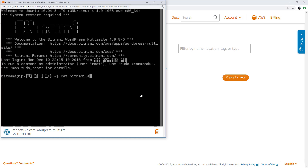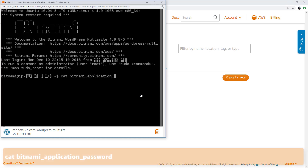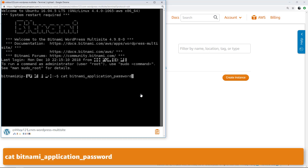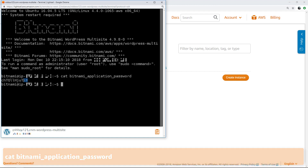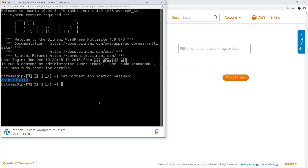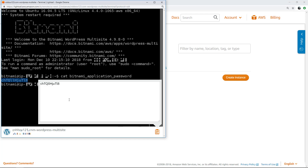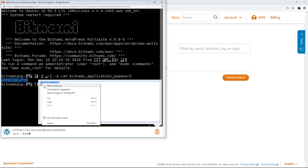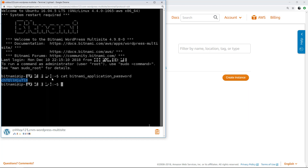Use the cat bitnami application password command shown on the screen to get the default administrator password. Highlight the password, open the browser-based SSH client clipboard, and then copy or cut the password to your local clipboard. We use this password later in this video to sign into the WordPress Multisite dashboard.